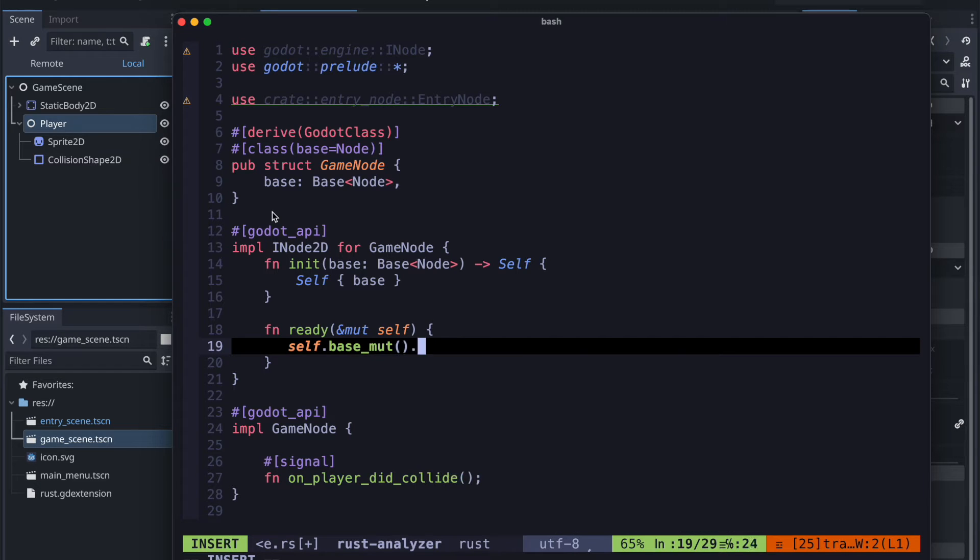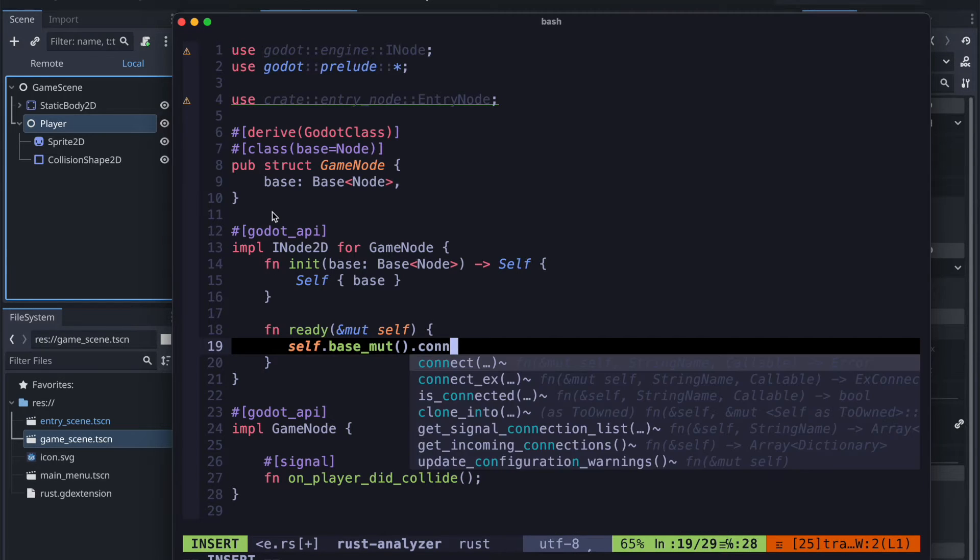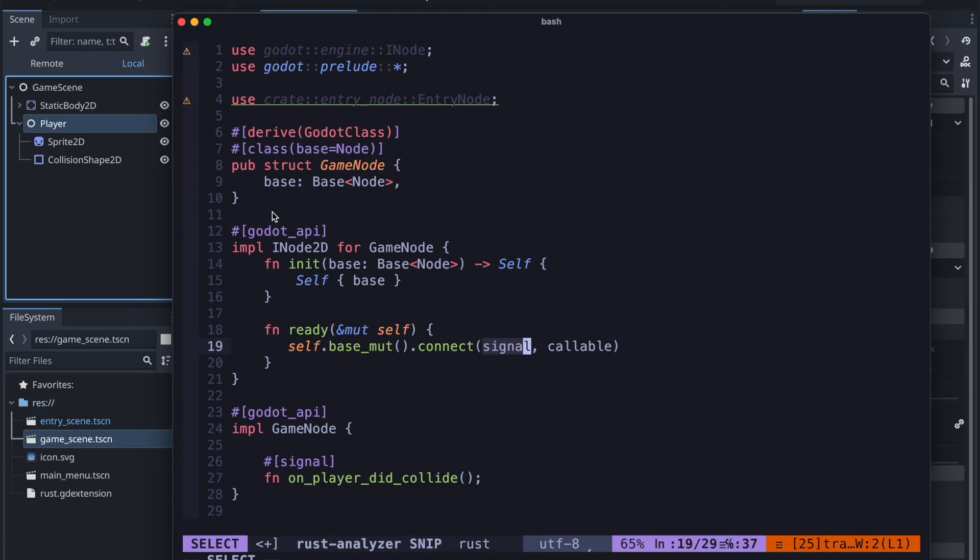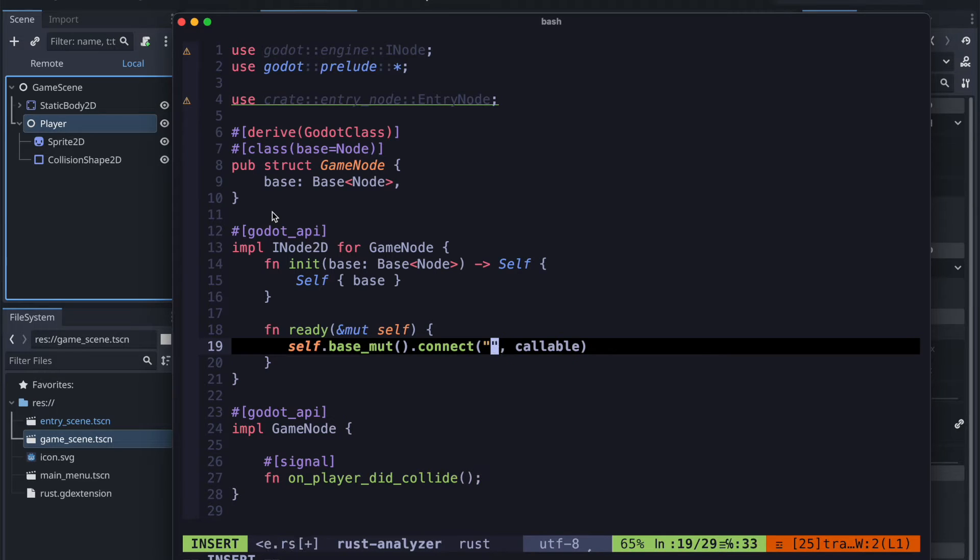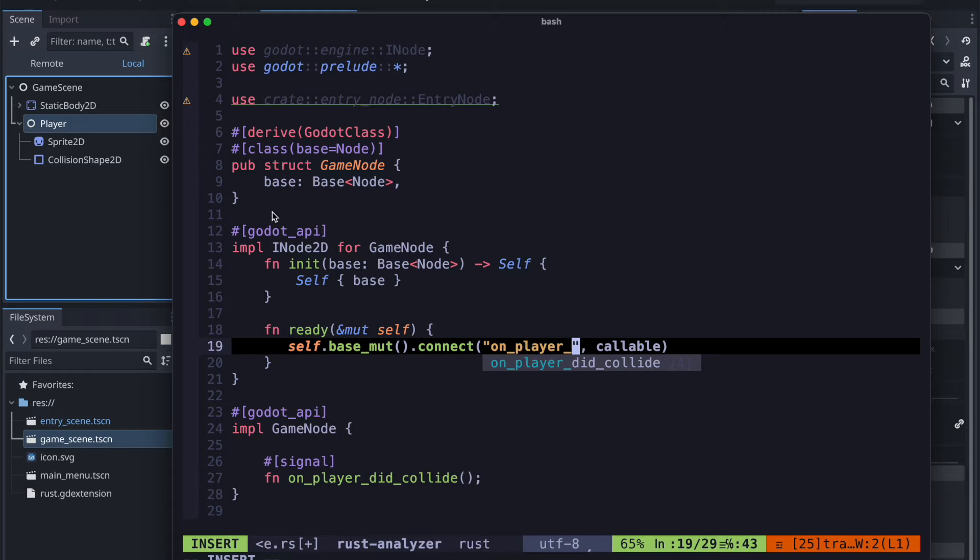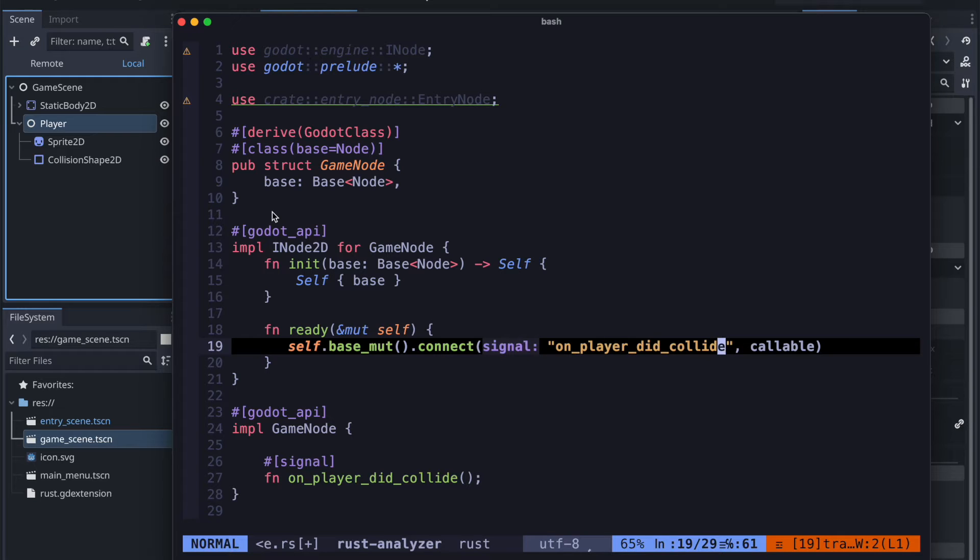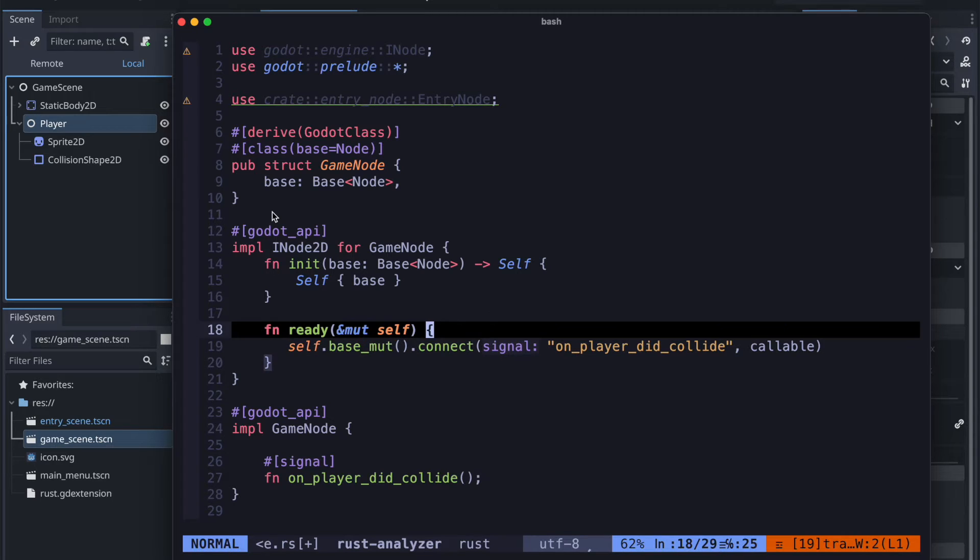And then you would actually see or you can then define a callable which is the base component which will be called afterwards when the signal is emitted. So that one would be on_player_did_collide as you see also defined in the signal.